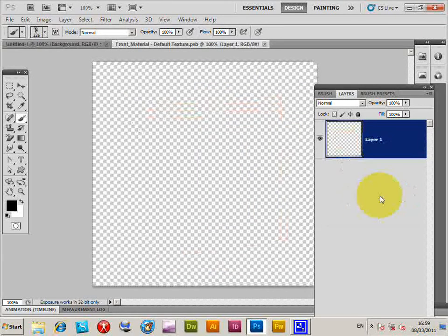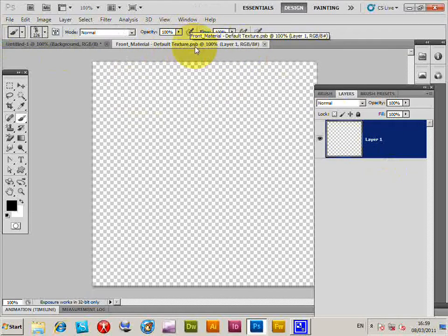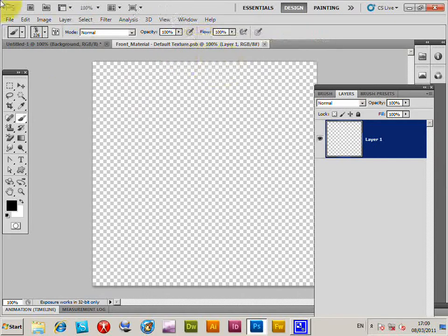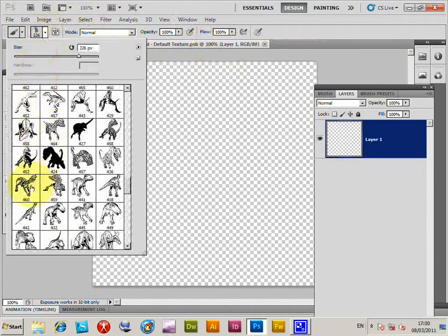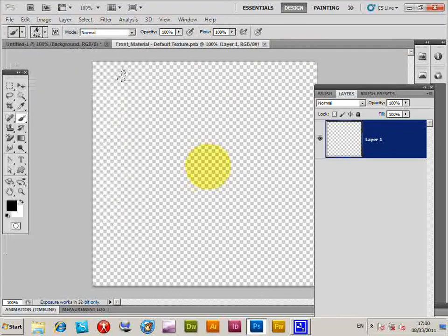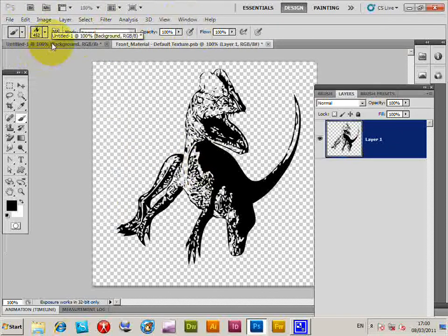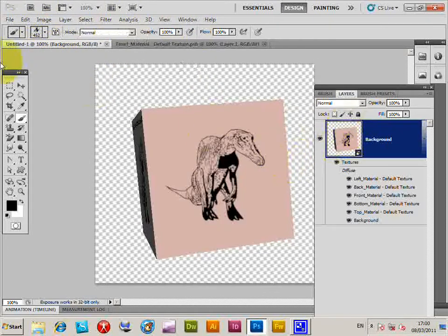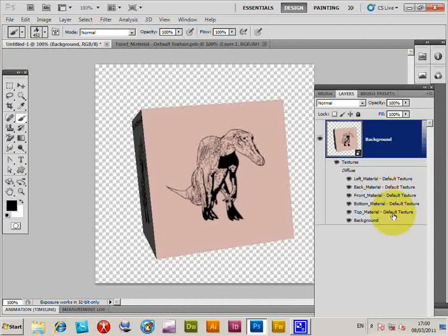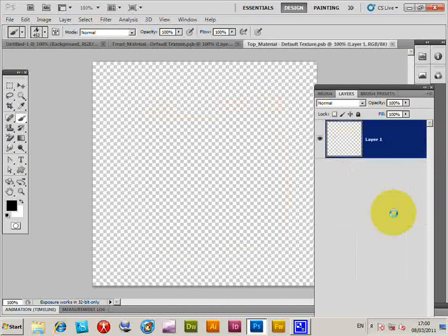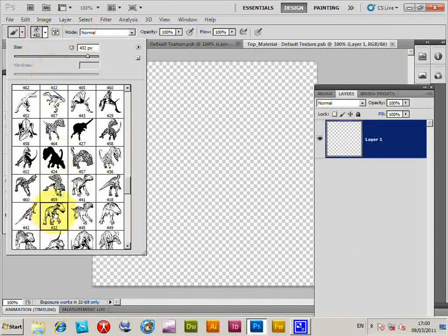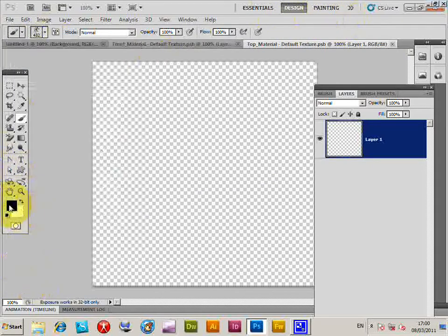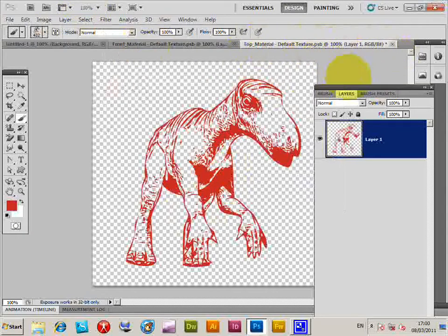Double-clicking on a face will take you through to a PSB file that gets created. I'm going to quickly change the dinosaur — select another one and create it. Then going back, I rotate the cube, select another face, double-click on it, and select a different dinosaur.